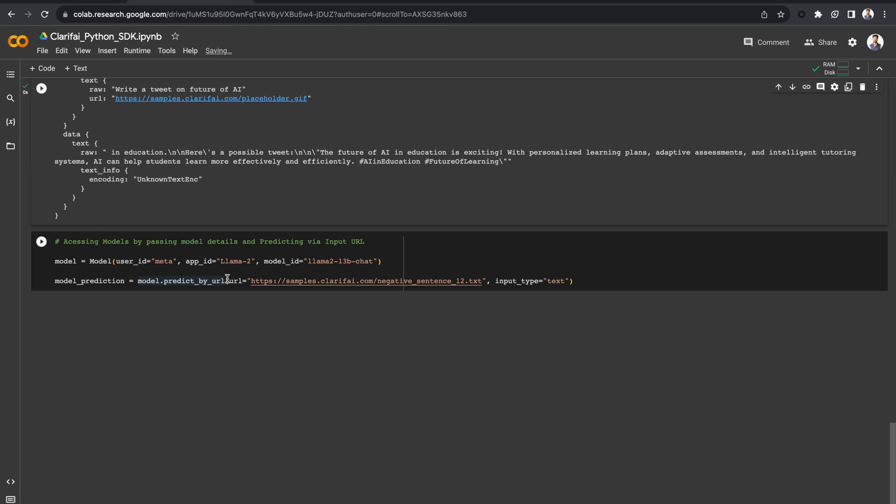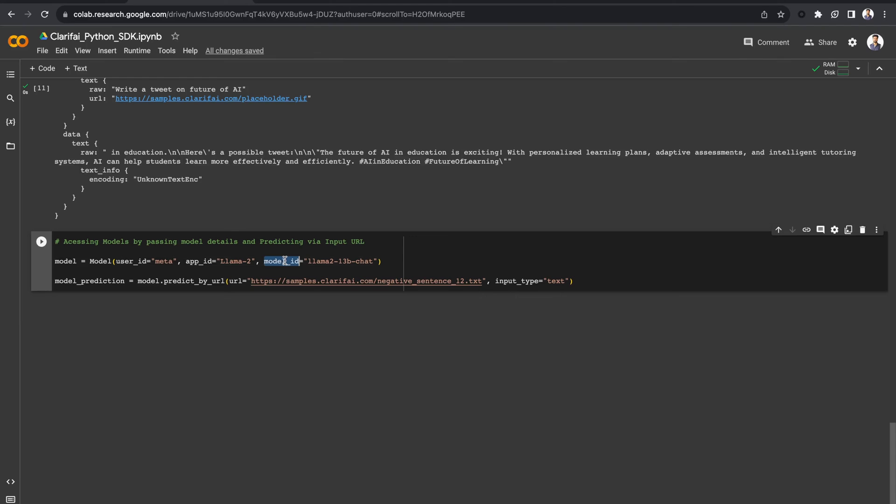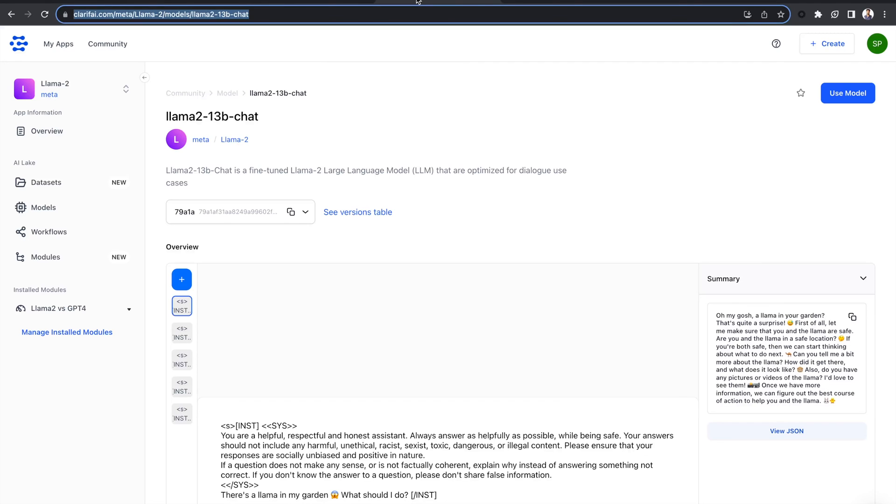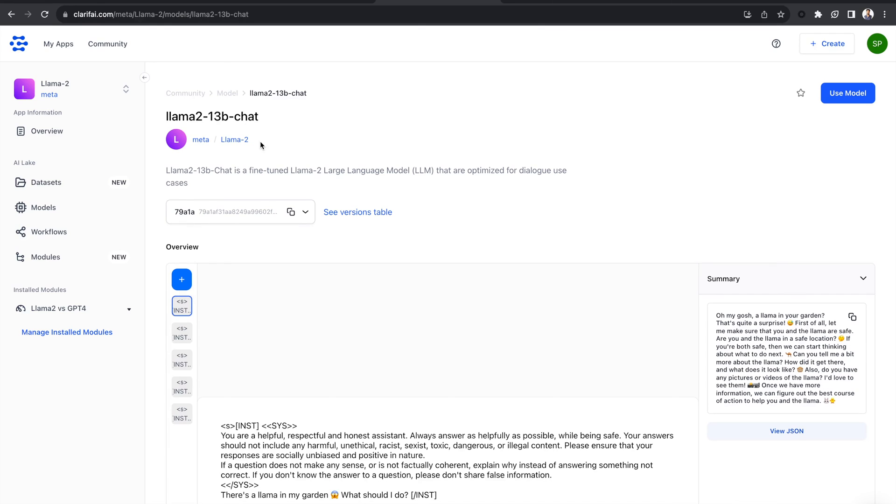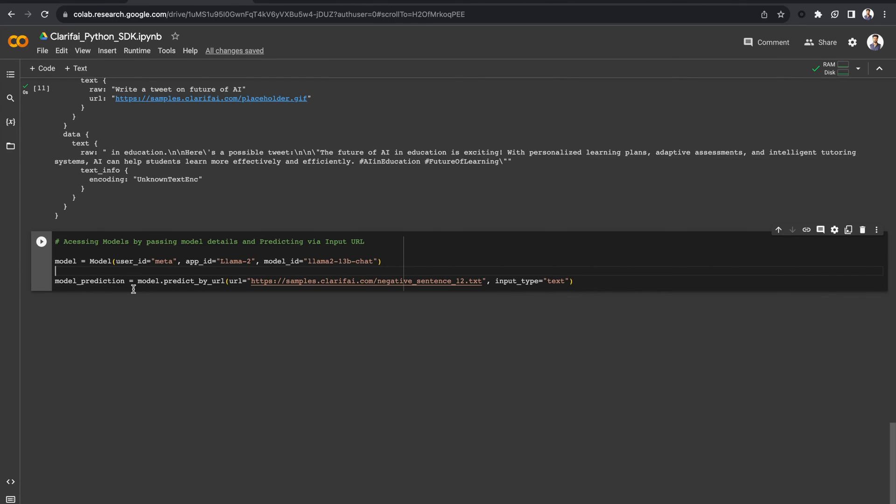Alternatively, you can access the models by passing model details like user ID, app ID, and model ID. For the Llama2-13b-Chat model, the user ID is meta, the app ID is Llama2, and the model ID is Llama2-13b-Chat. As I have mentioned, you can make predictions by passing the input via URL, which I have done here, specifying the input type as text.